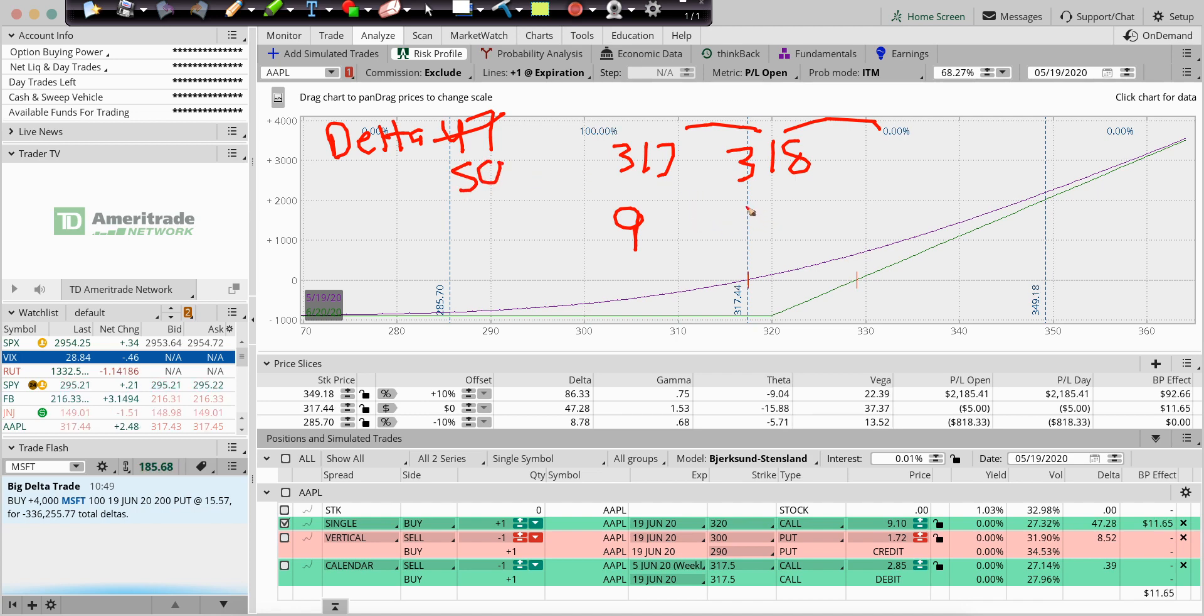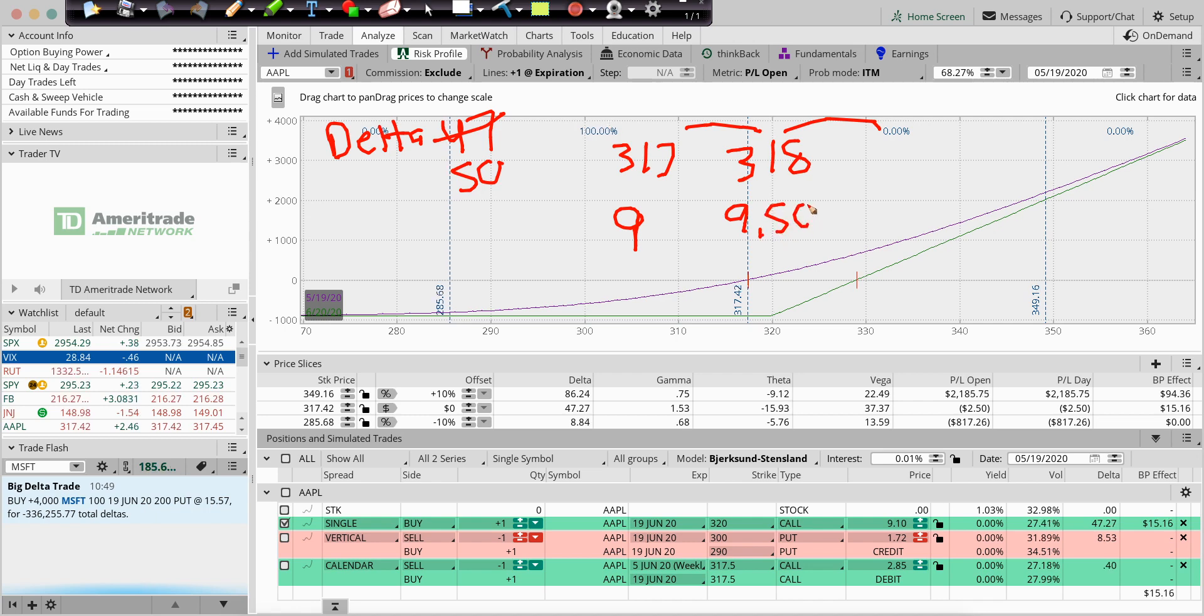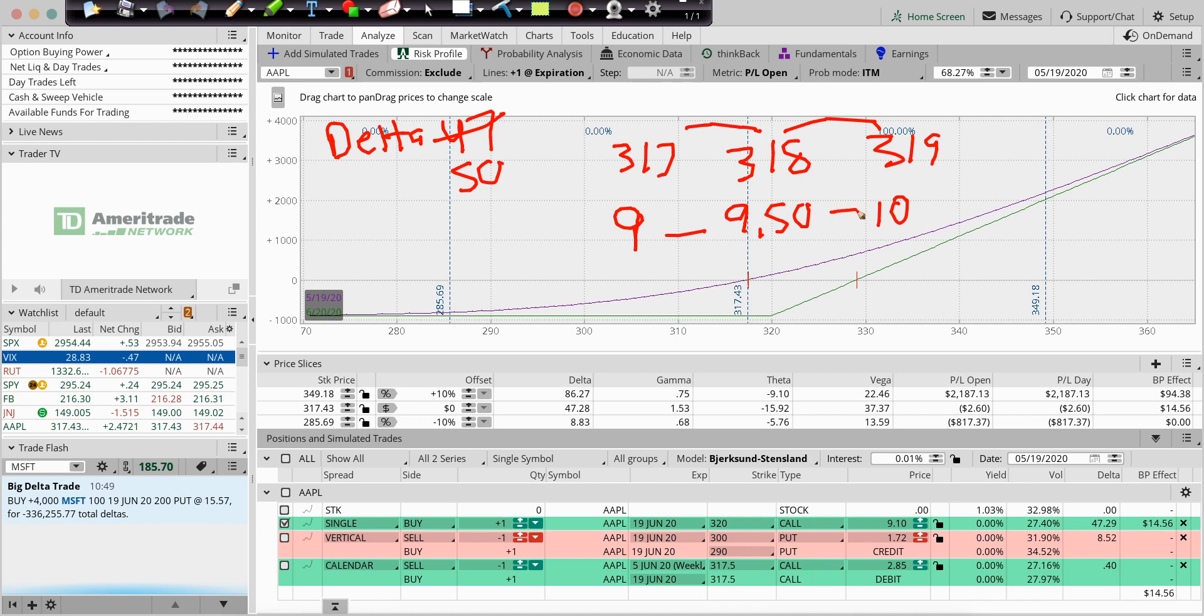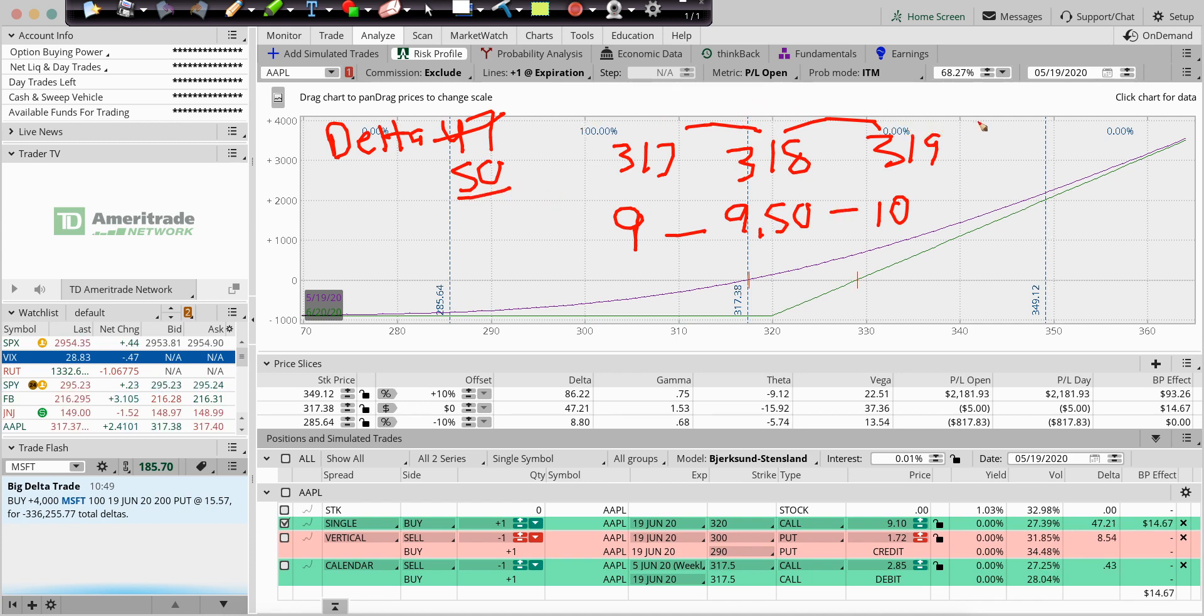Every dollar we go up, does it just add 50? And it goes to 319, and we add 50. Well, what's the problem there? Delta's staying the same at 50, right? As we go further up, more in the money, that Delta will start going near 100, right?